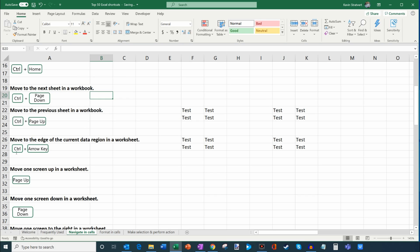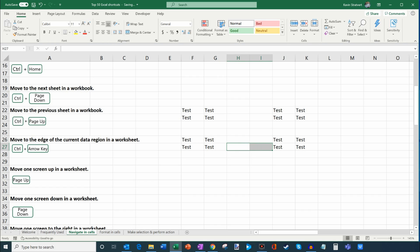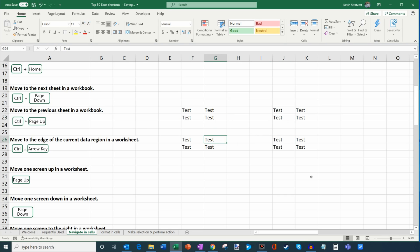Another very useful shortcut is Ctrl combined with the arrow key. This moves to the edge of the current data region. If you're in the middle of a data region, it jumps to the other end. And if there's blank space between data regions, pressing Ctrl+Arrow again will jump to the next data region. It's very quick for navigating large datasets.